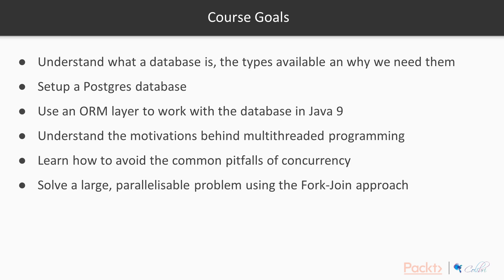Hopefully by the end of this course, you'll have a good understanding of these six points. Firstly, understanding what a database is, the types available, and why we need them. You'll have a good understanding of how to set up a relational database. We're going to use Postgres, but really anything is appropriate.